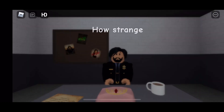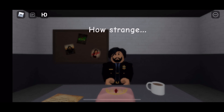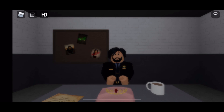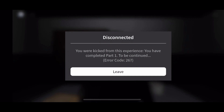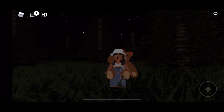Why are the lights flickering? How strange — Evelyn was standing behind him! I don't think it stopped; she's still here. You didn't scare me this time, haha! And I was disconnected — 'You were kicked from this experience. You've completed part one — to be continued.' That's the end of the video! I hope you guys enjoyed this. Don't forget to like and subscribe, and I'll see you guys next time, bye!